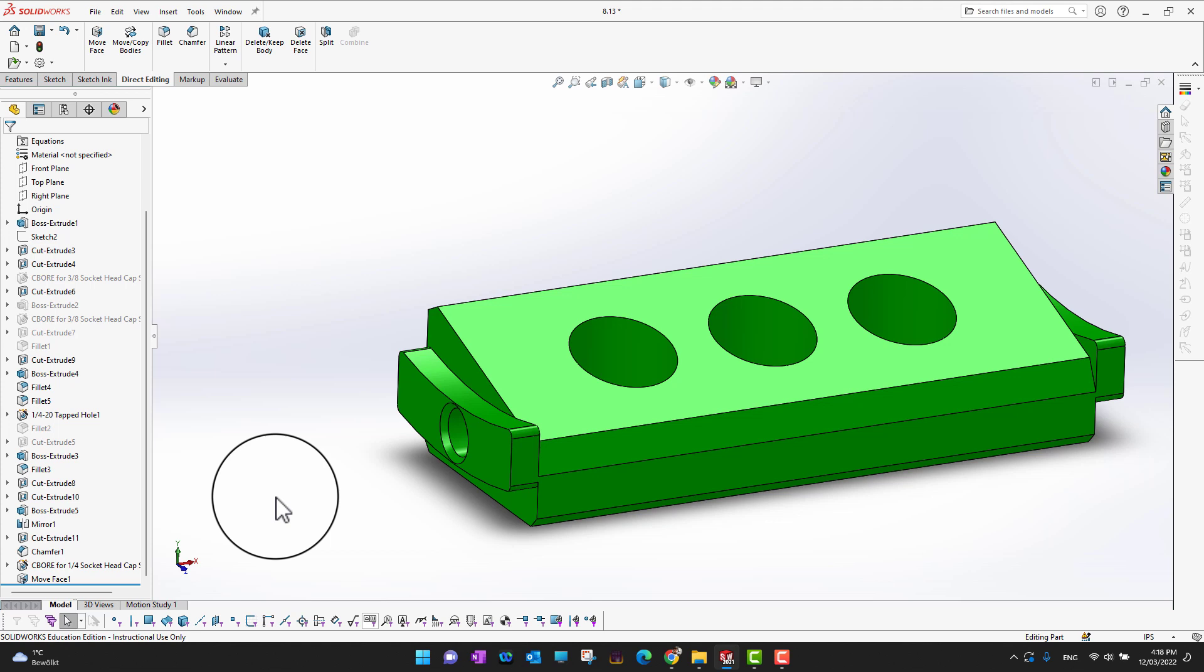This is really handy in such situations or in situations when you don't have a tree and you still want to modify your part. This was all about move face in direct editing tool. You can just modify your feature without changing the original features. This is going to save you a lot of time.